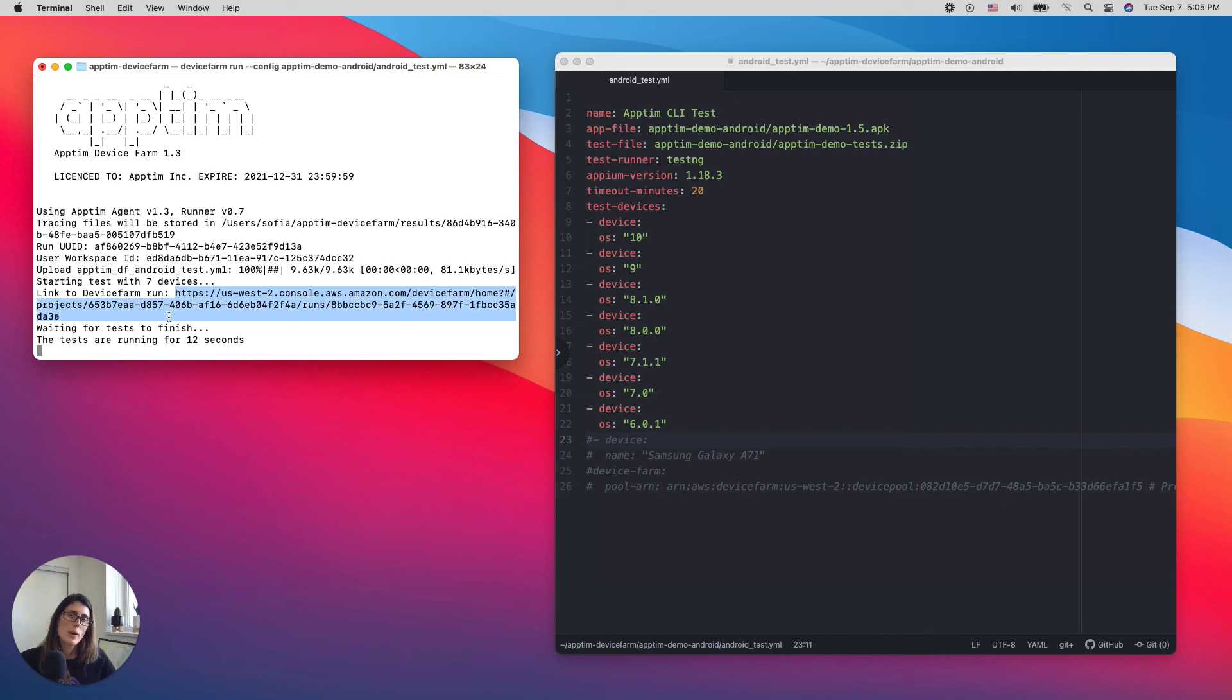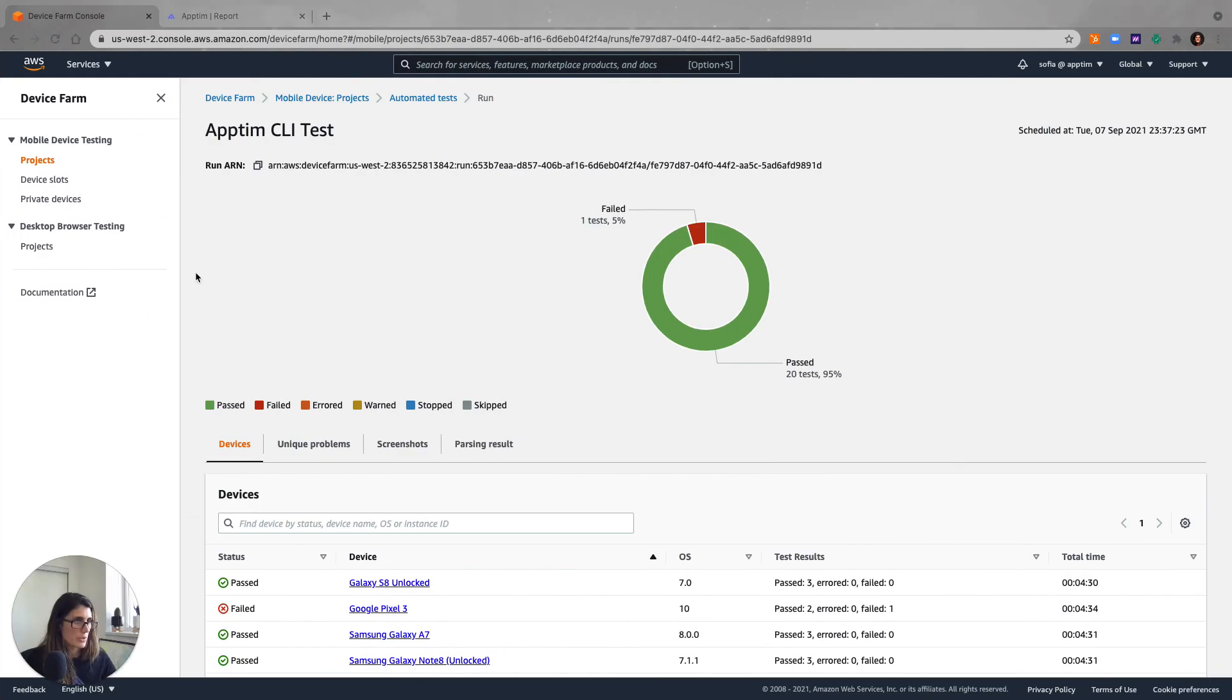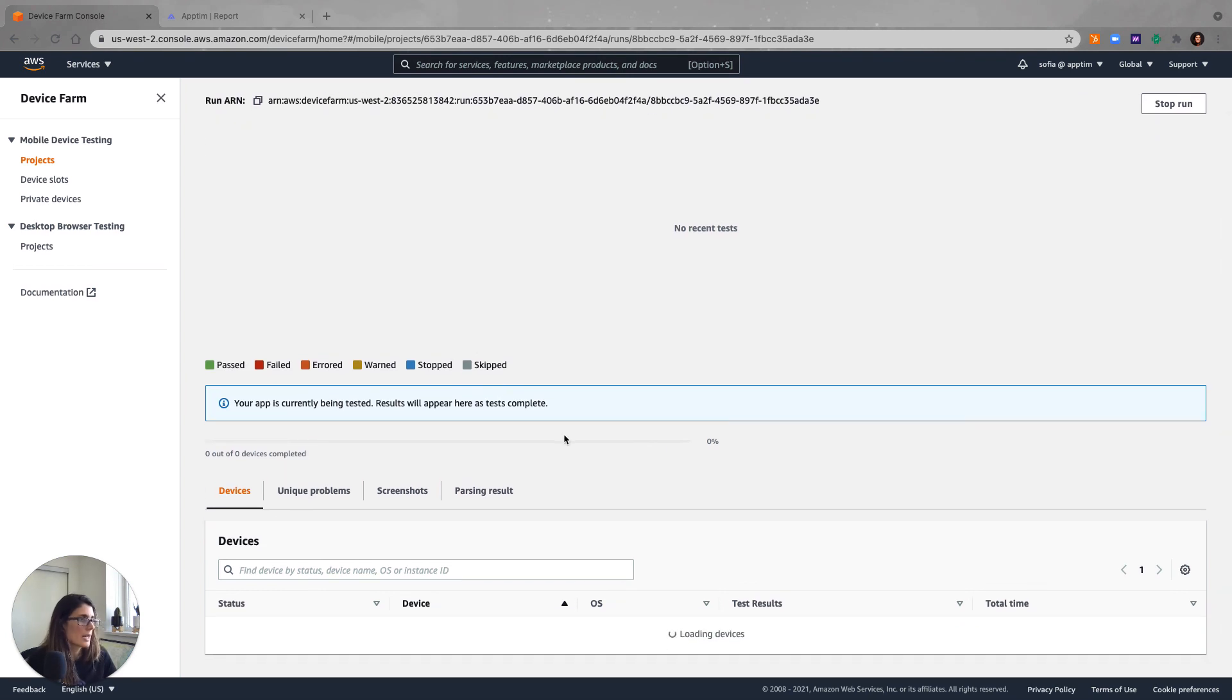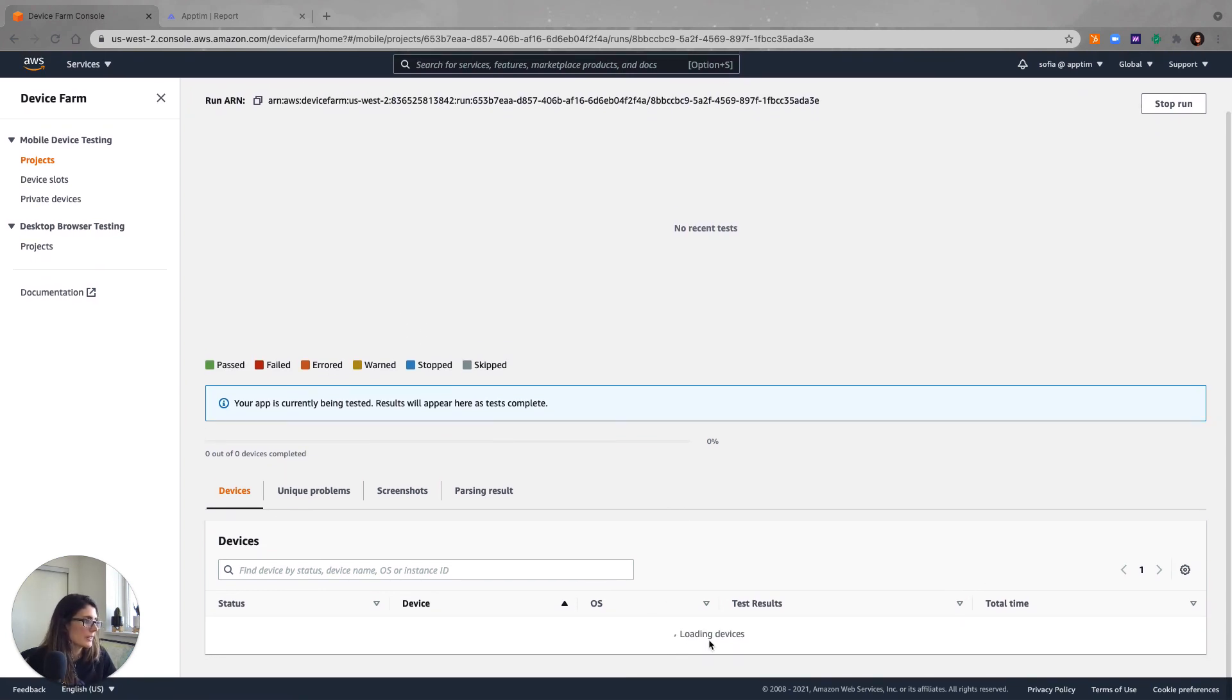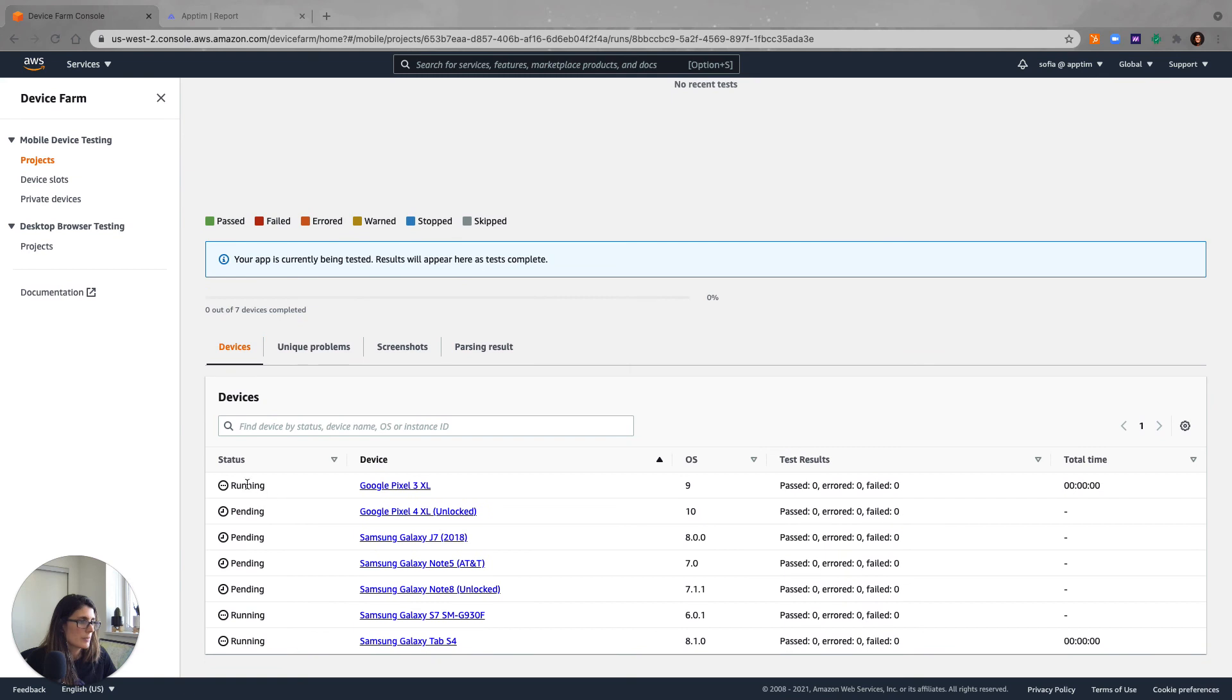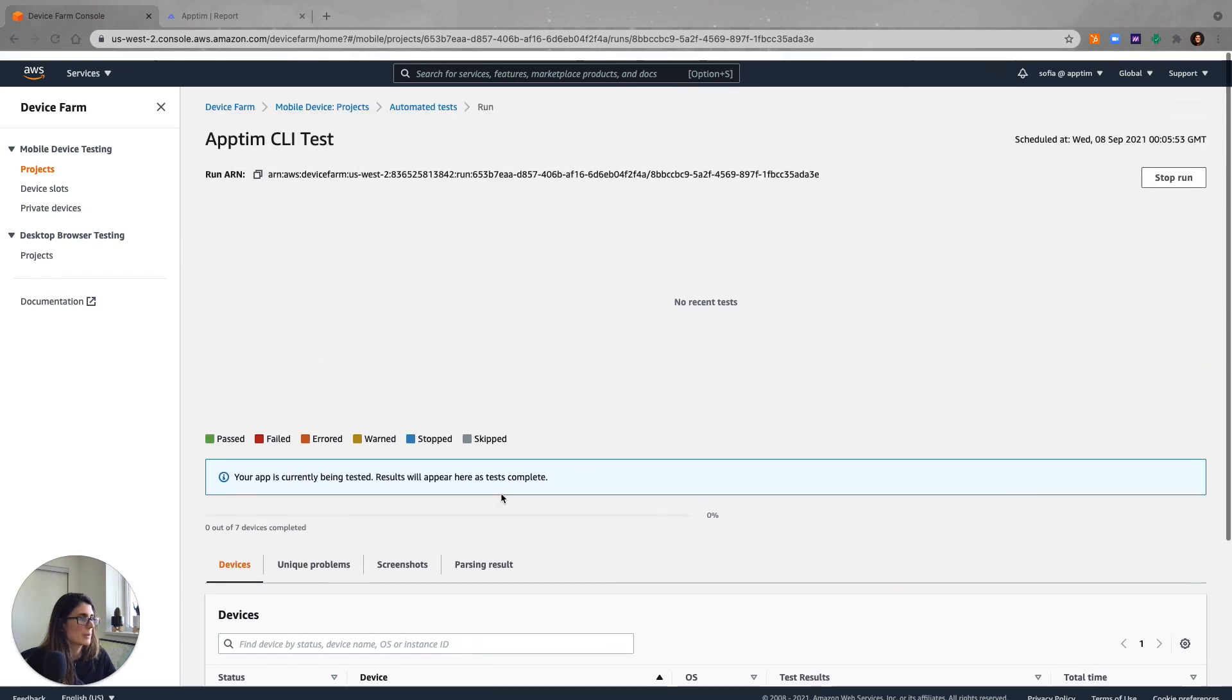And I can also access the test run live. So if I want to see the test running, I can open this URL. Let's go to browser. And this is Device Farm and you can see here that some devices were already selected and the tests are running. Others are waiting or the test will start soon. And these are all the OSs that I selected and the different devices. I can also choose by device name. In this case, I prefer to just leave it by OS.